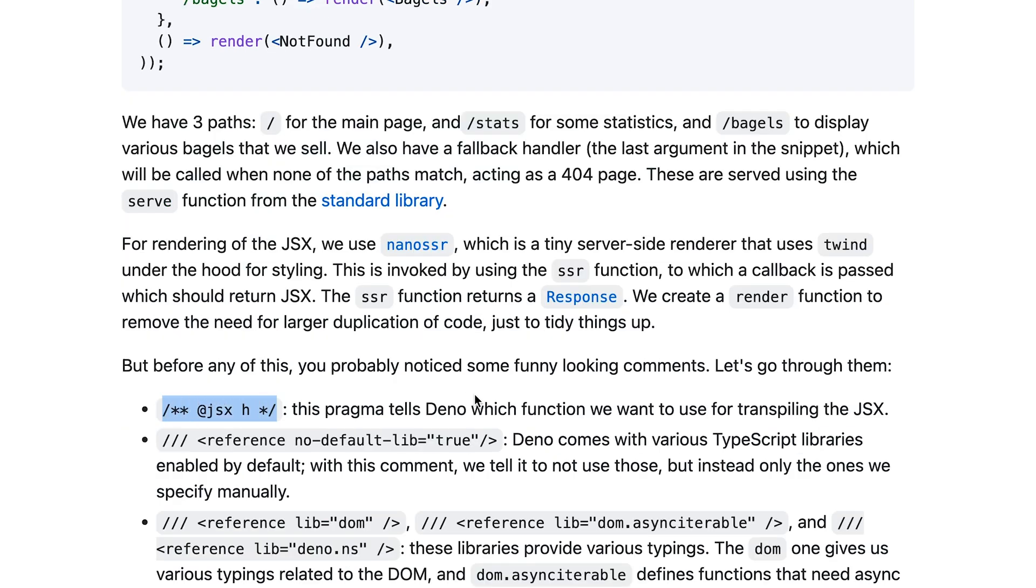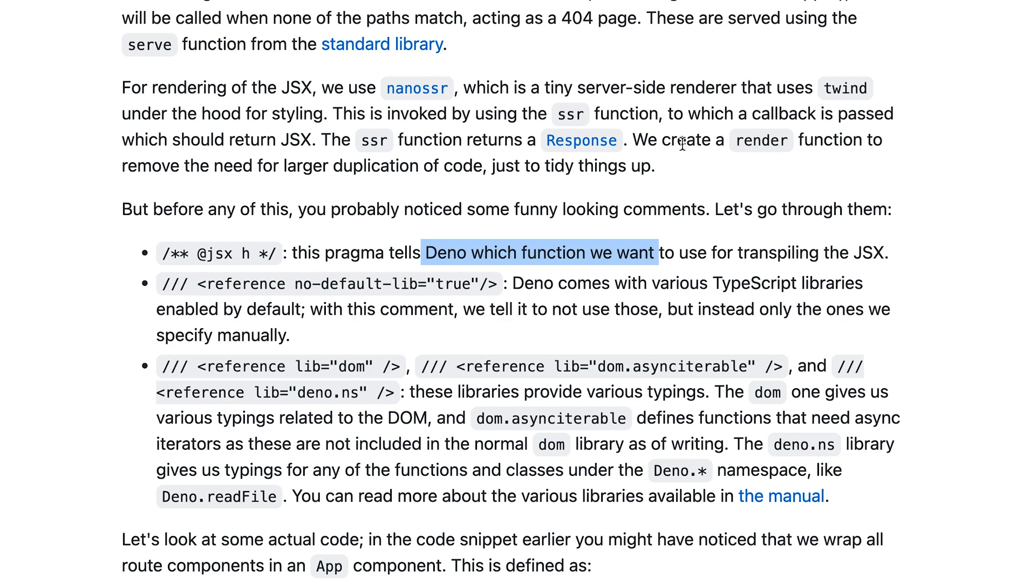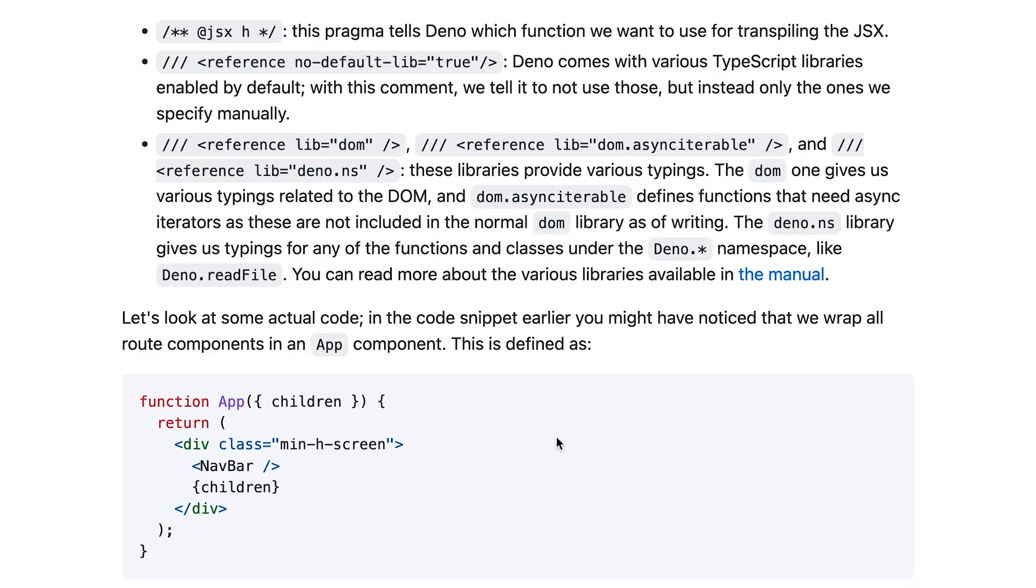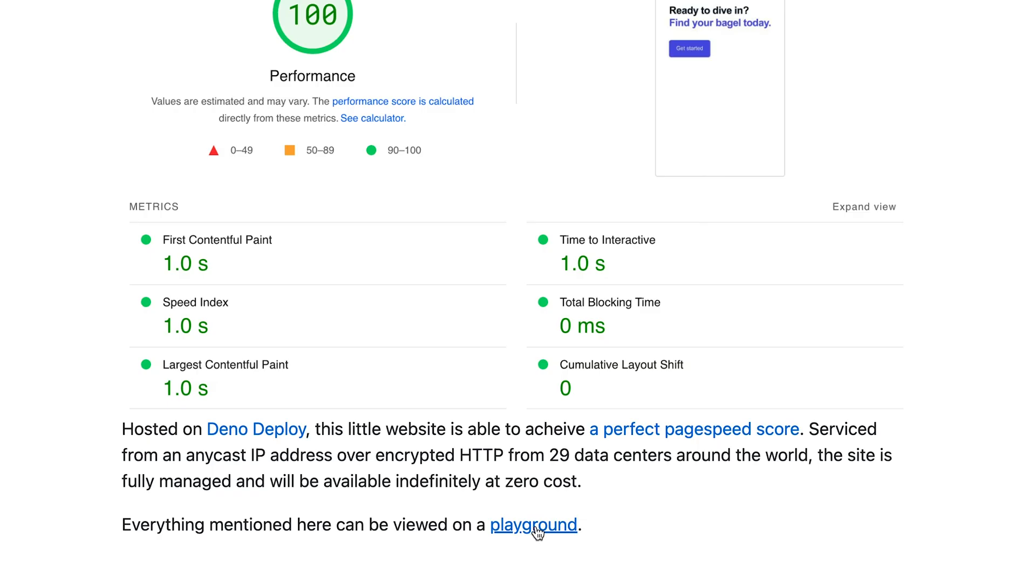So you can see with this line you tell Deno that you will be using JSX in your code so that should be properly handled, then you disable a bunch of libraries and enable only the typing for the libraries which you as a developer specify.